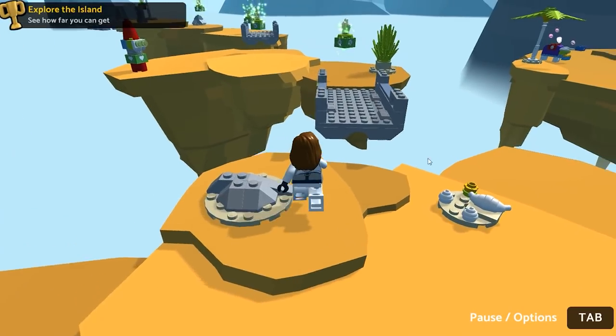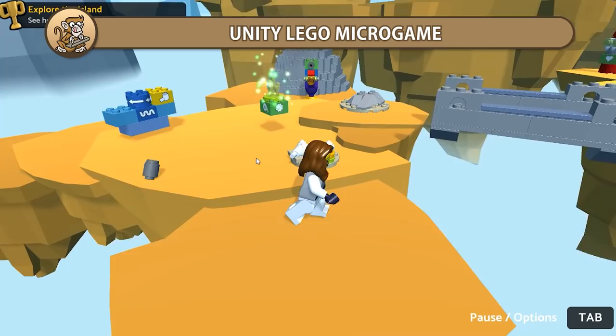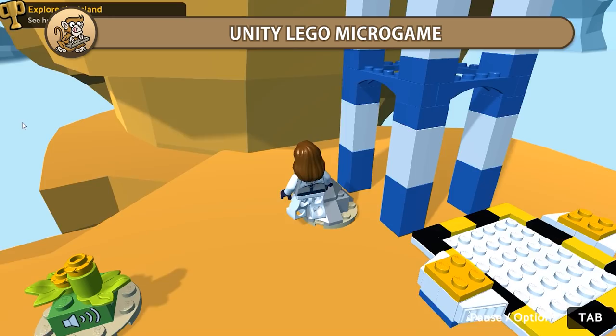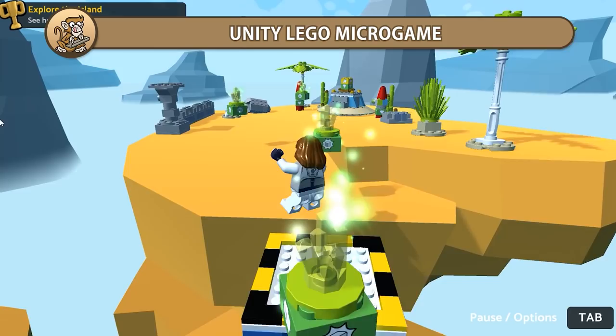In this video we're going to look at the newly released LEGO microgame. This is now the fourth microgame that Unity has made, and this one, as the name implies, is all in partnership with LEGO. It's a 3D third-person platformer with some really interesting behavior bricks and brick building system.